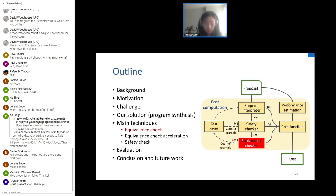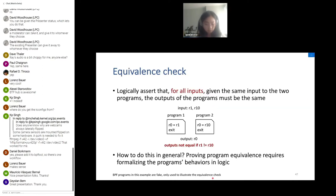The equivalence checker logically checks whether a program is semantically equivalent to the input. If two programs are semantically equivalent, given the same input they produce the same output — and this must hold for all inputs. For BPF programs, r1 and r10 are inputs and r0 is the output. For example, if r1 is not equal to r10, the outputs differ, meaning the two programs are not semantically equivalent.